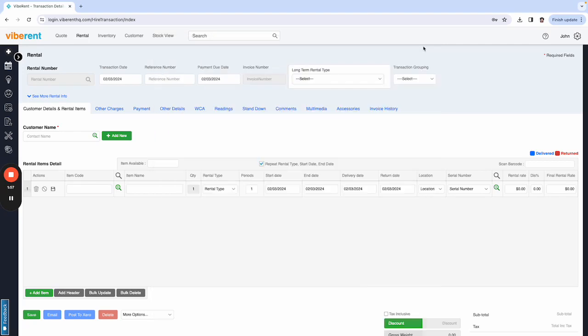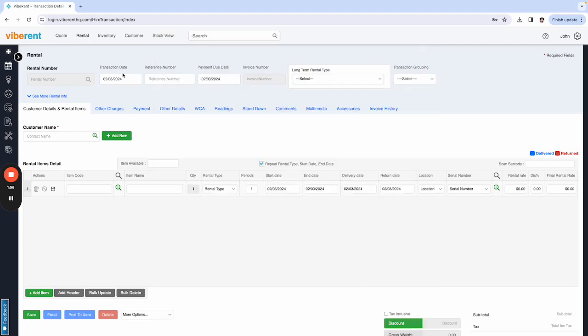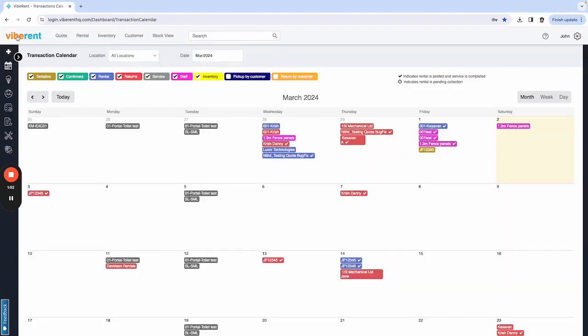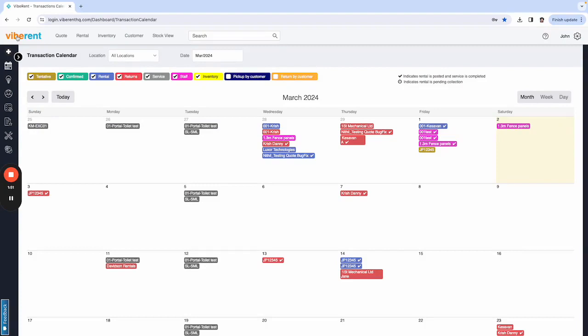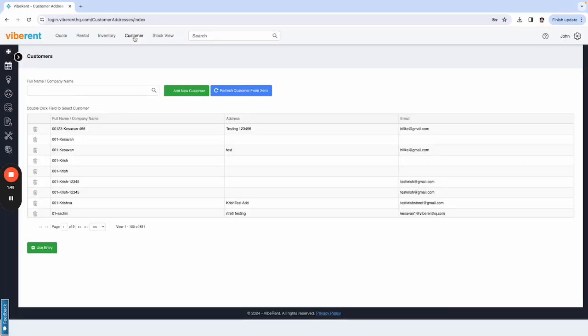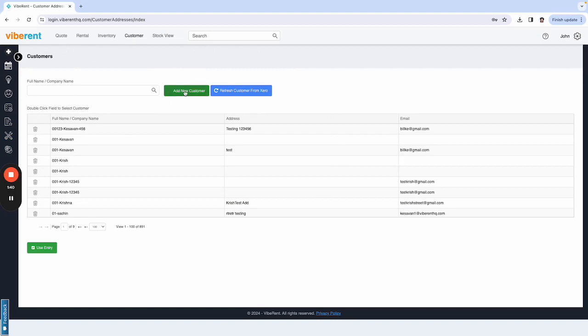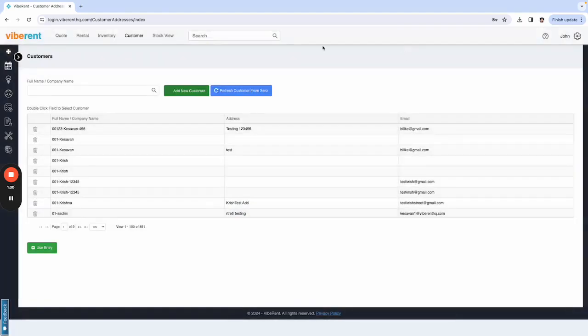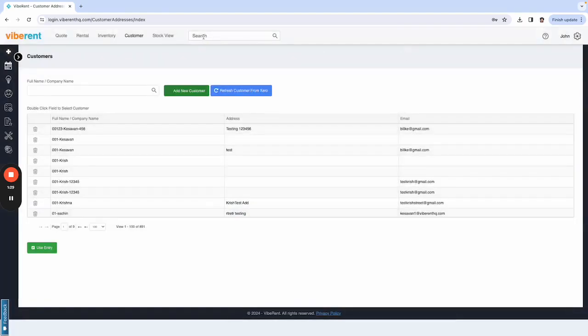And then the third way to create a new customer in the Vibrant system is to go into the customer tab. And from here, again, very much the same, you would come in, it takes you to the customer screen, and you would select add new customer, which brings up the same box. You would fill out all the details the same and press save, and that saves that new customer into the system.